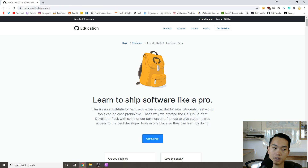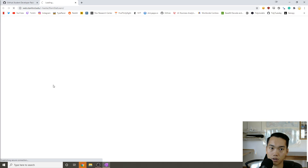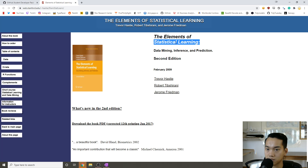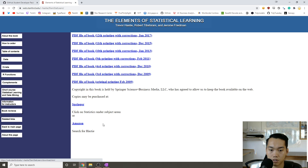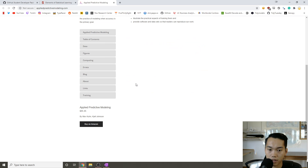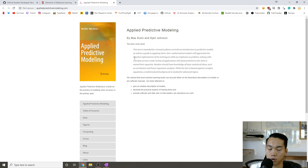My next tip for getting into data science is to find textbooks online. So many universities will offer their textbooks online for free, especially Ivy League ones. One of the most popular textbooks for machine learning is The Elements of Statistical Learning, and on Stanford's website you can just download the PDF for free. You should be focusing on more applied stuff, because when you have a textbook with 'applied' in it or 'with R' or 'with Python,' they'll generally give you a package to actually do the hands-on assignments in your preferred language.